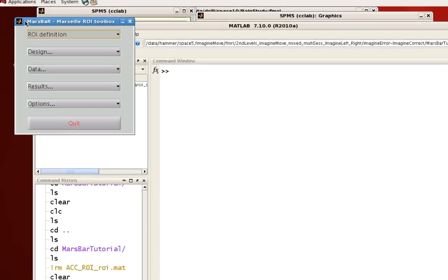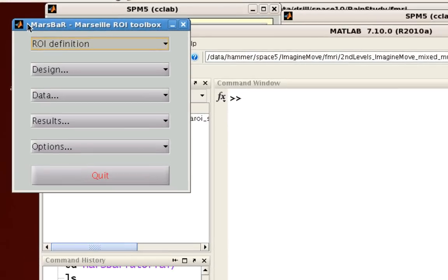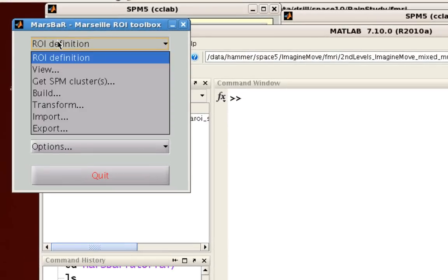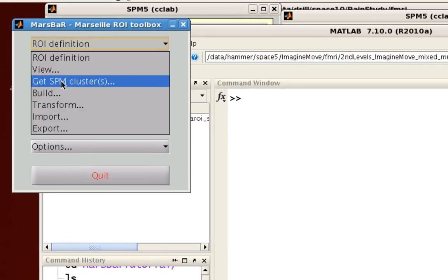So again, opening up MarsBar, click here on ROI definition, and then Get SPM Clusters.